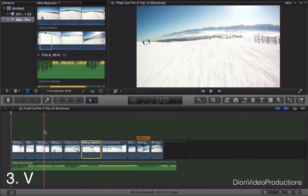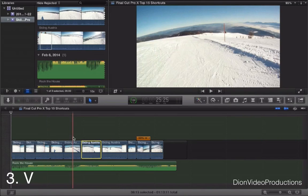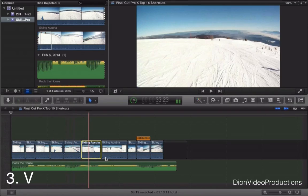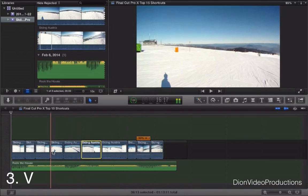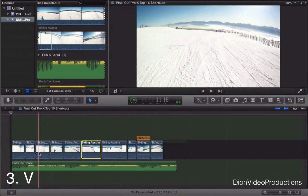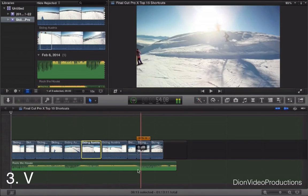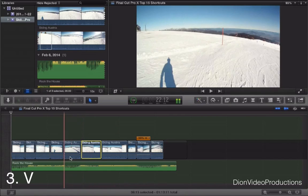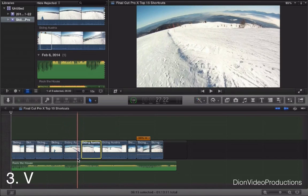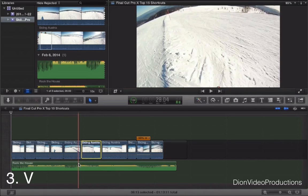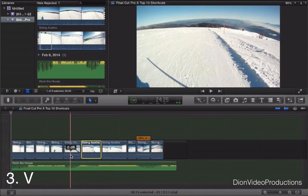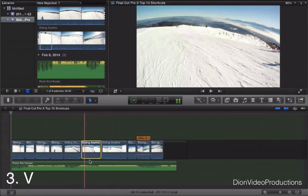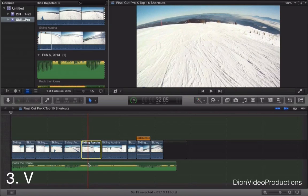Next we have V. V is a very useful command that not many people actually know about from what I've seen. As you can see in this video we have two audio sources, the audio from the camera and music down below. As you can see the audio from the camera is very quiet compared to the music. So let's say I want to preview the audio of the camera without hearing the music over it.